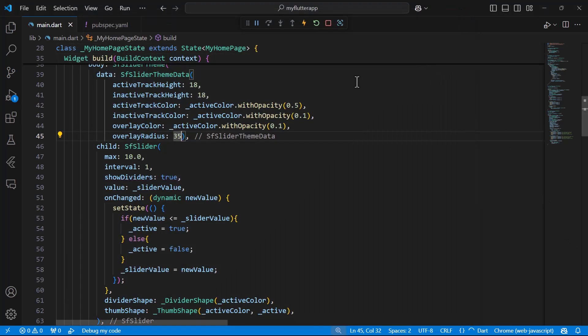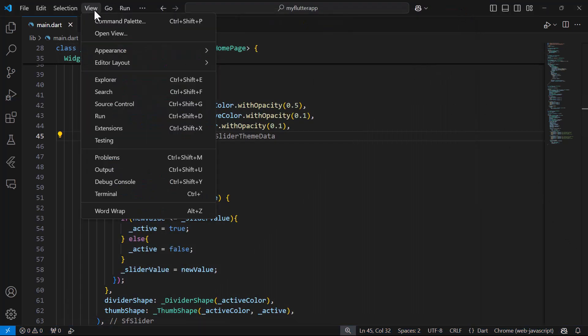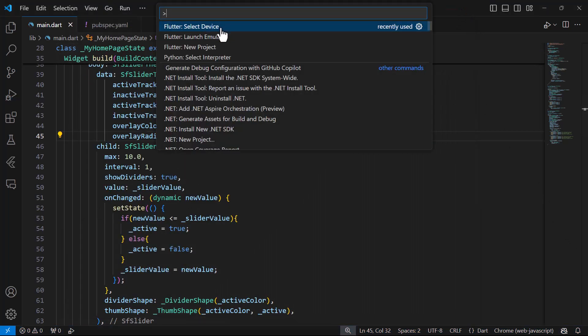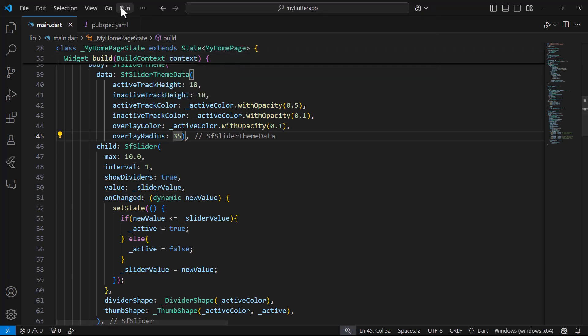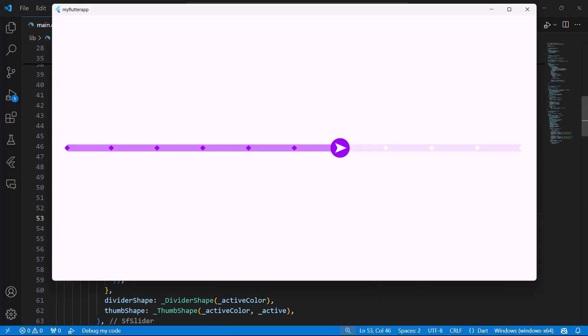Finally, let me show you how this works on the desktop. Change the device to Windows and run the application. The slider has the custom UI, and it works as expected.